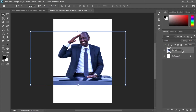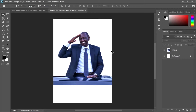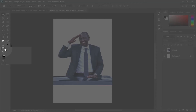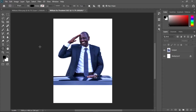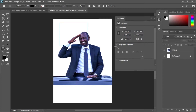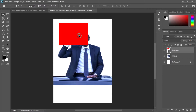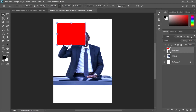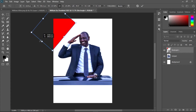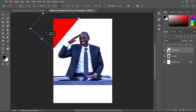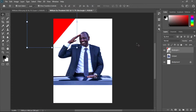Now we need to draw the shapes you saw in the design. Pick the Rectangular Marquee Tool and draw a rectangle, then give it a red color. Take the Move Tool and place it, then hit Ctrl+T to access the Transform Tool and resize it. Position it in the corner — that looks fine.